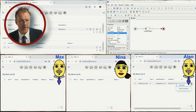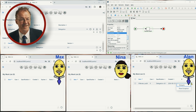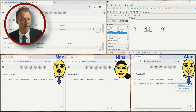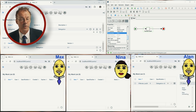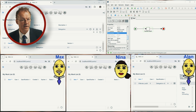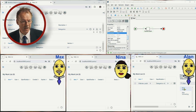Alan has the possibility to delegate this work item because Alan also holds the position of a team leader, and Nina and Max report to him. So he can delegate this to Nina.